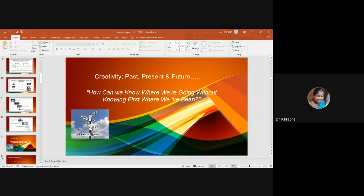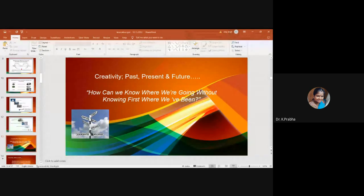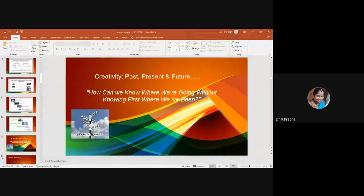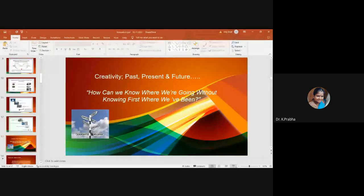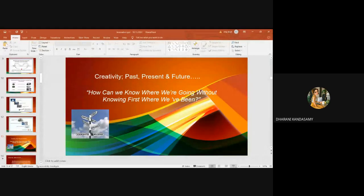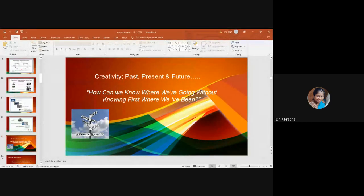What does it mean by creativity? Could anyone of you please define it? Could anyone of you please tell me what does it mean by creativity? A different from others' perspective. Common perspective, very good.